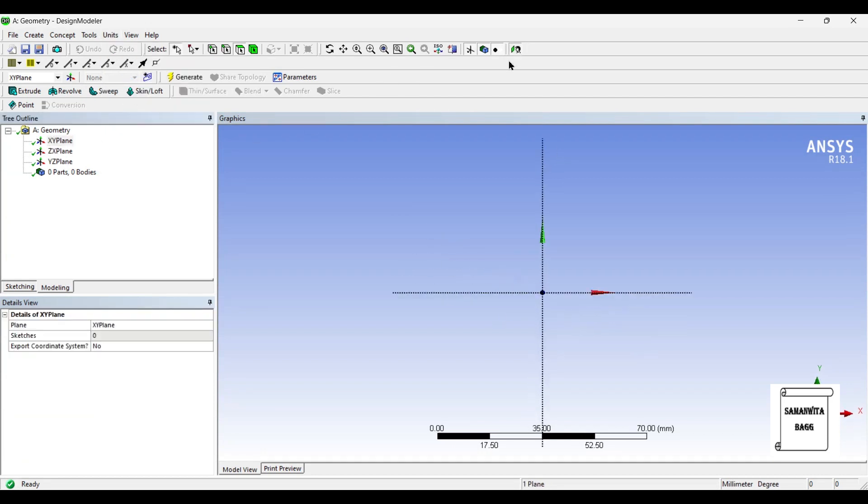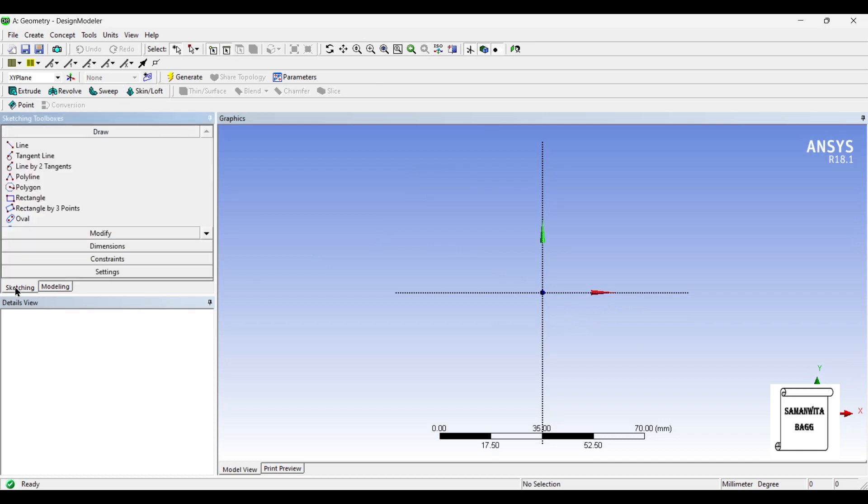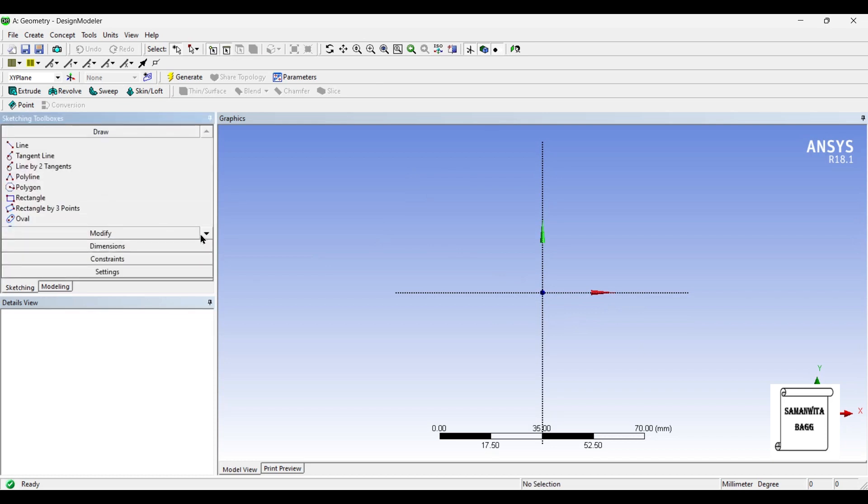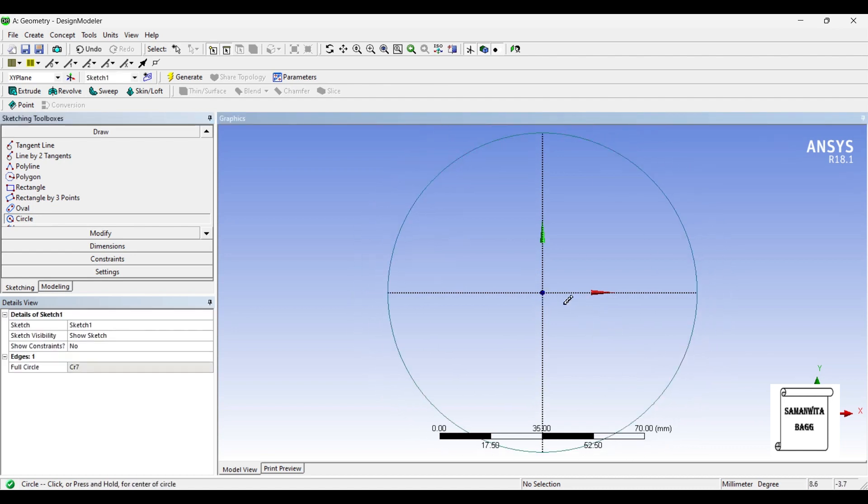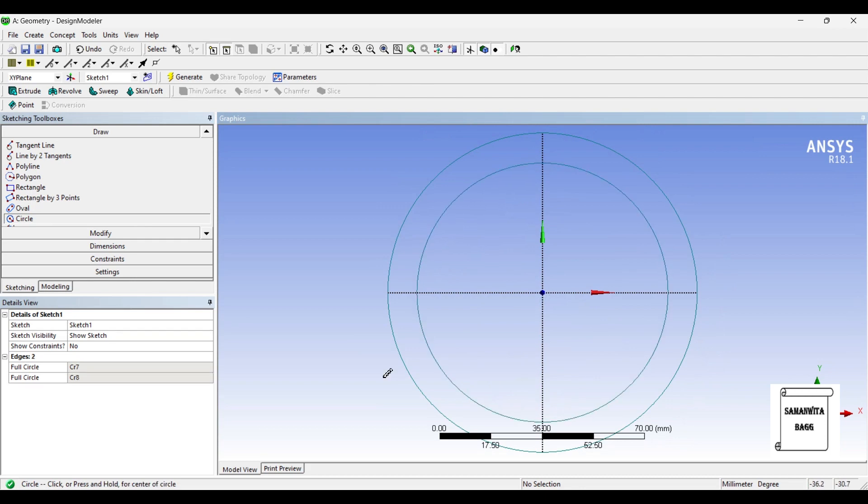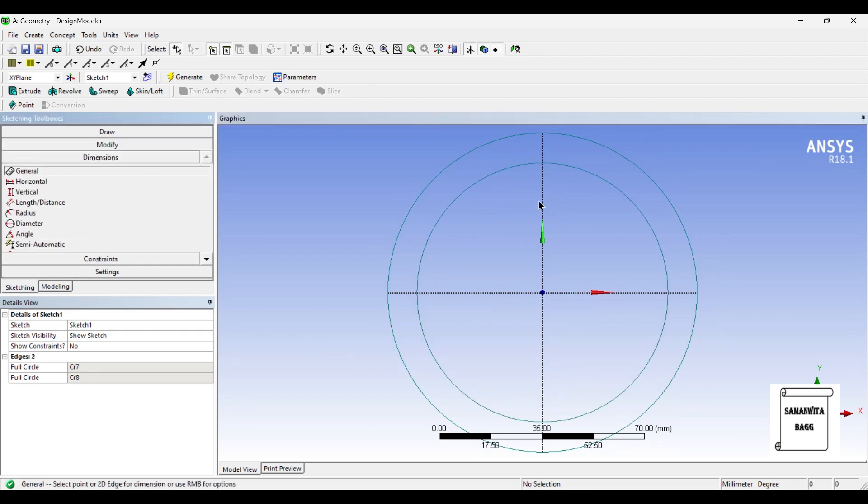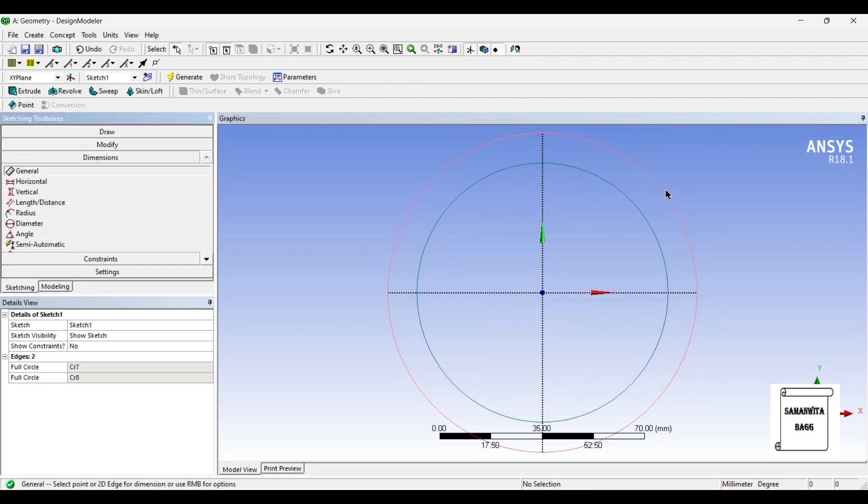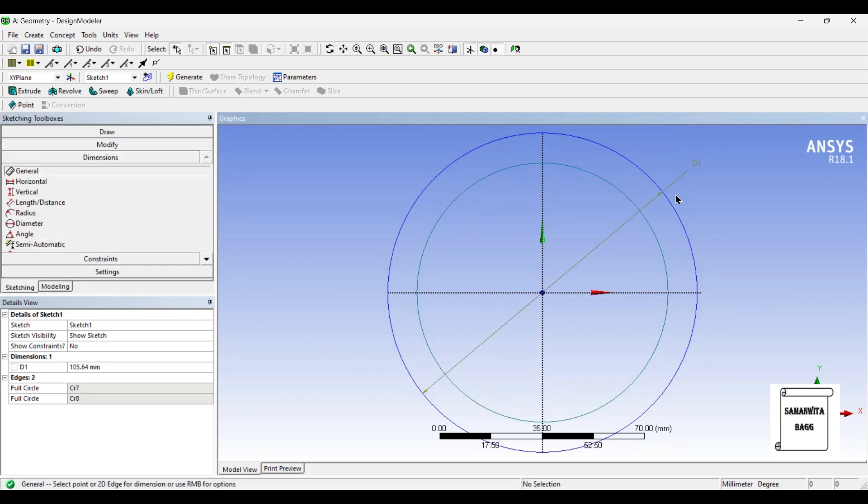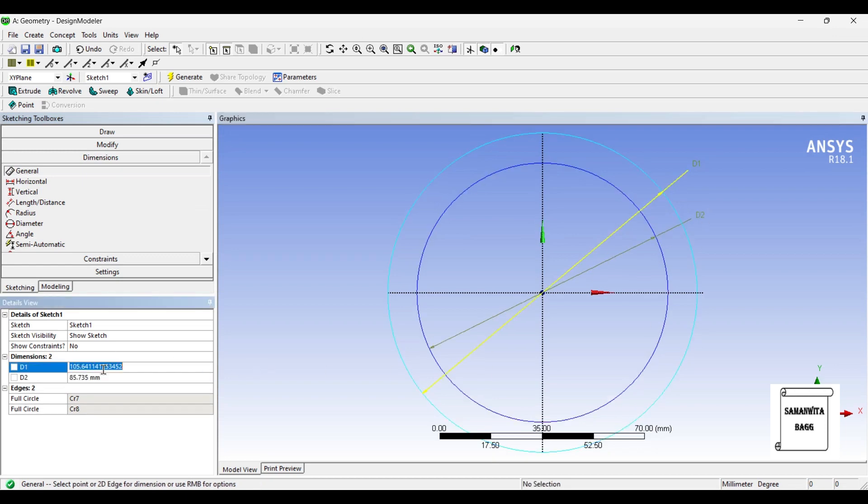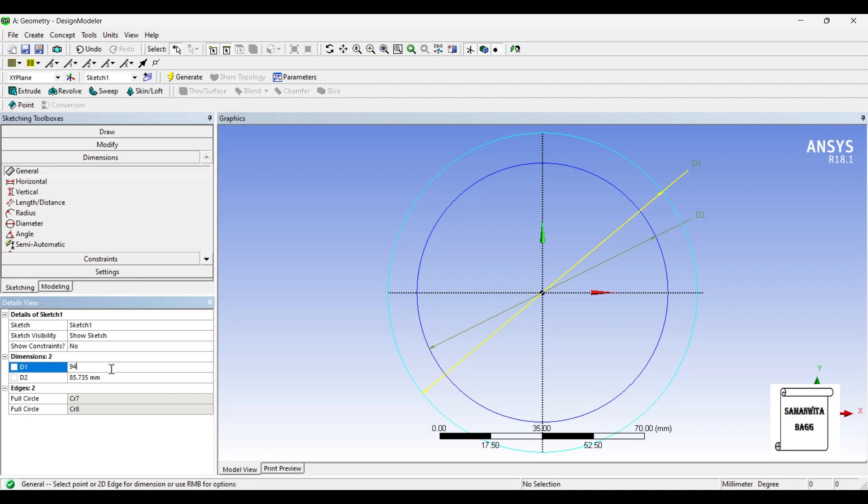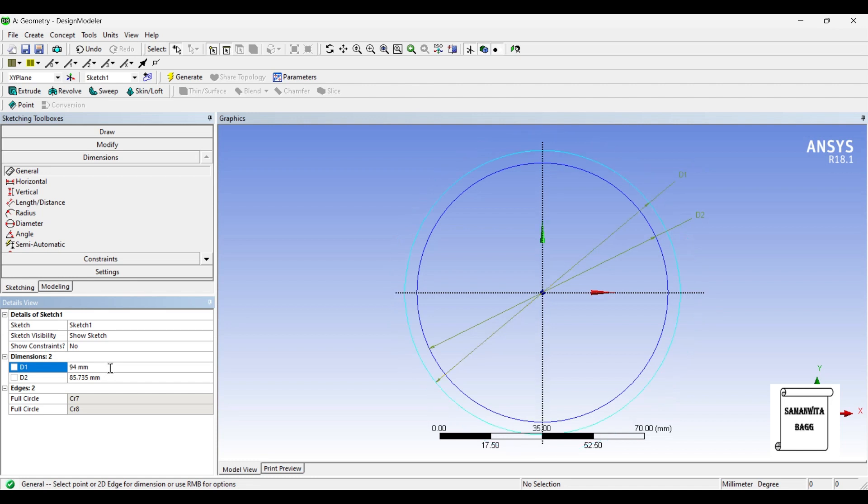I will first choose the XY plane and look at. I will go to sketching and I will choose circle option. I will draw two circles and then I will give it dimensions. Say the outer diameter is 94 mm and the inner diameter is 86 mm.